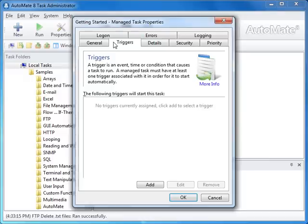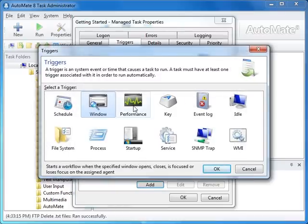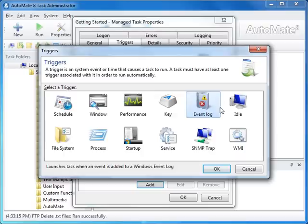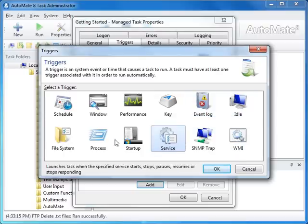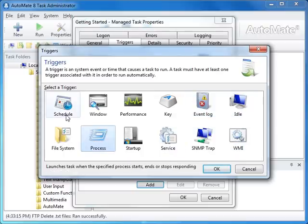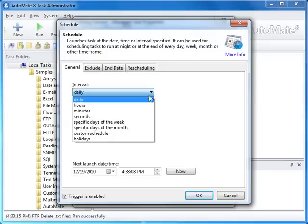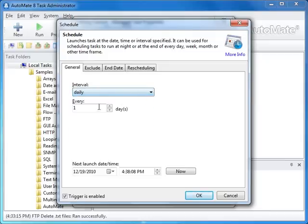The most commonly used property settings is Triggers. A trigger is an event, time, or condition that causes a task to automatically execute. Any number of these triggers can be used to kick off a task. We want to schedule a trigger that runs once daily at a specific time.